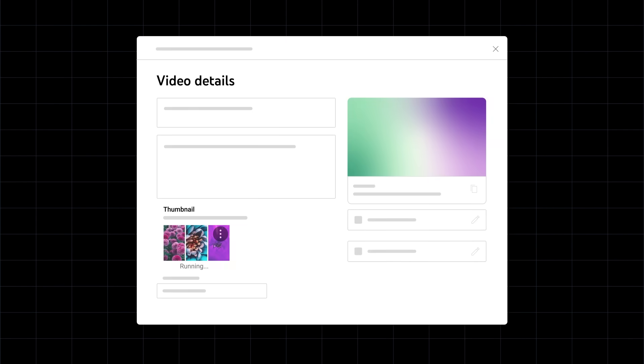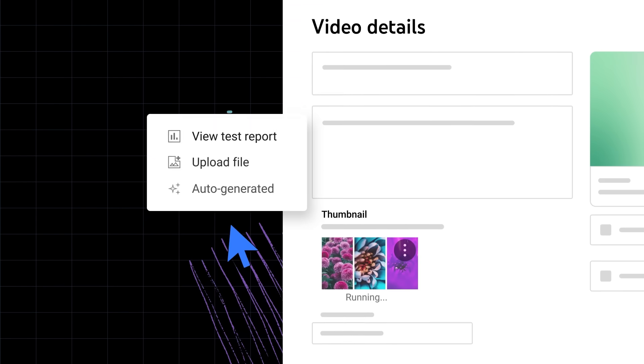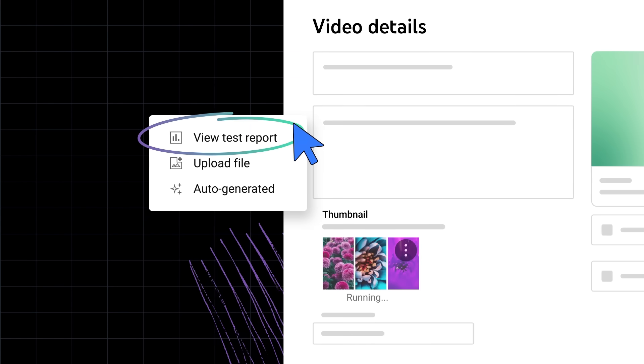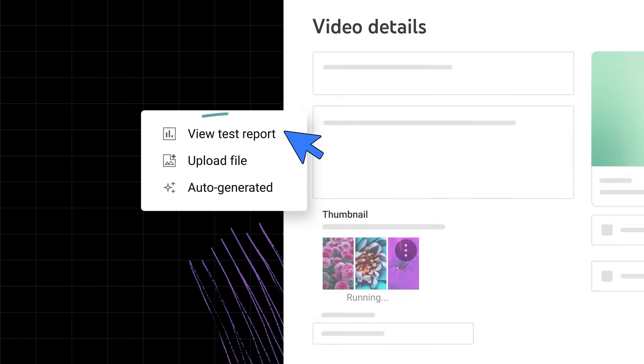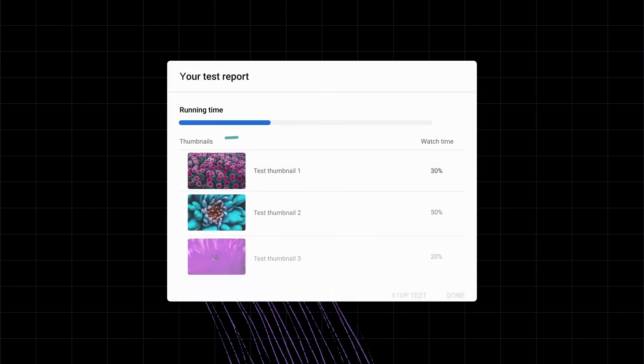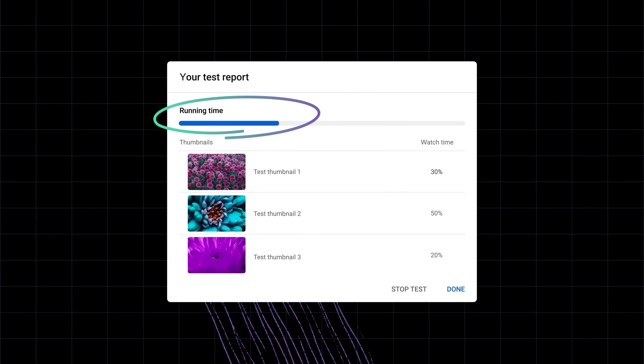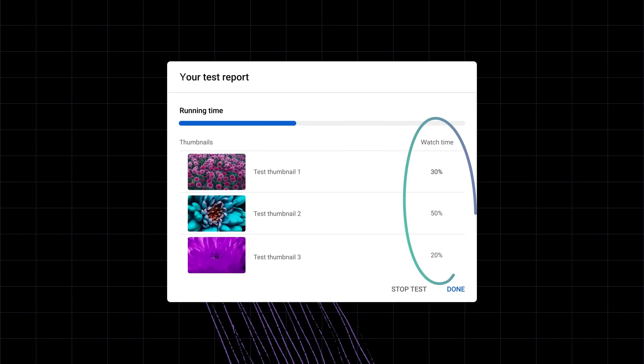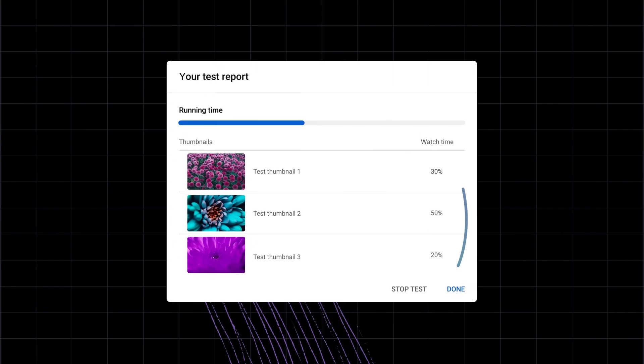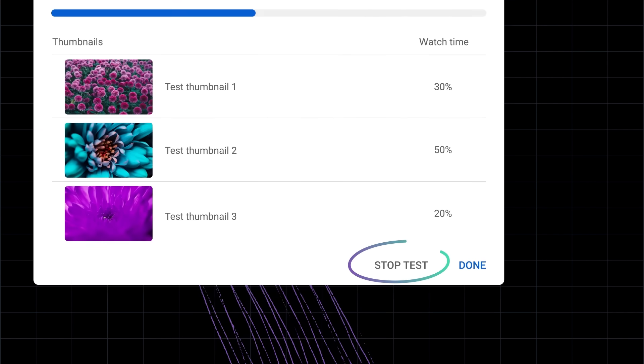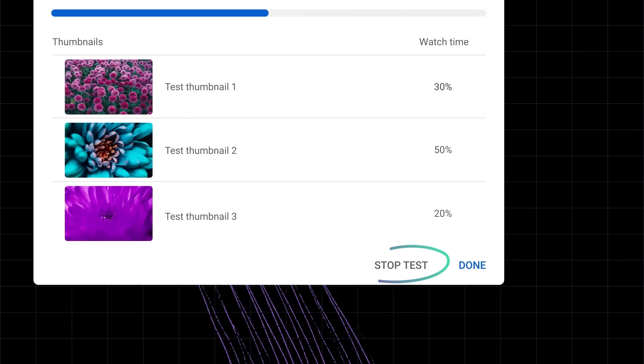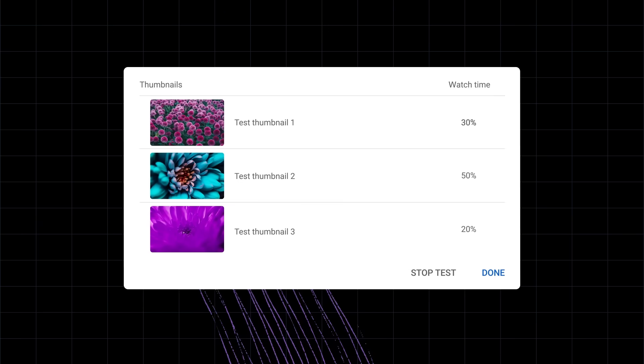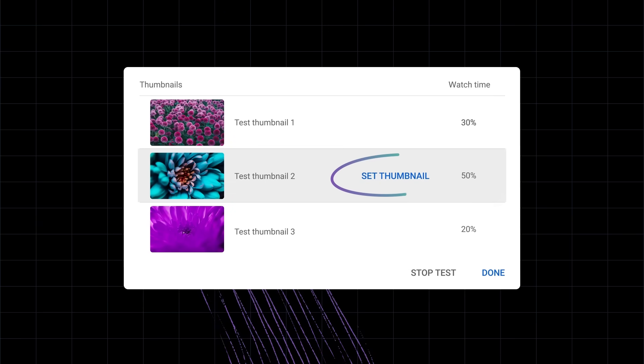You can check the status of your test at any time by going to the Video Details page and clicking View Test Report. From here, you'll see how much time is left for the test and how they're performing. You can also choose to stop the test and manually set one of the thumbnails as the winner.